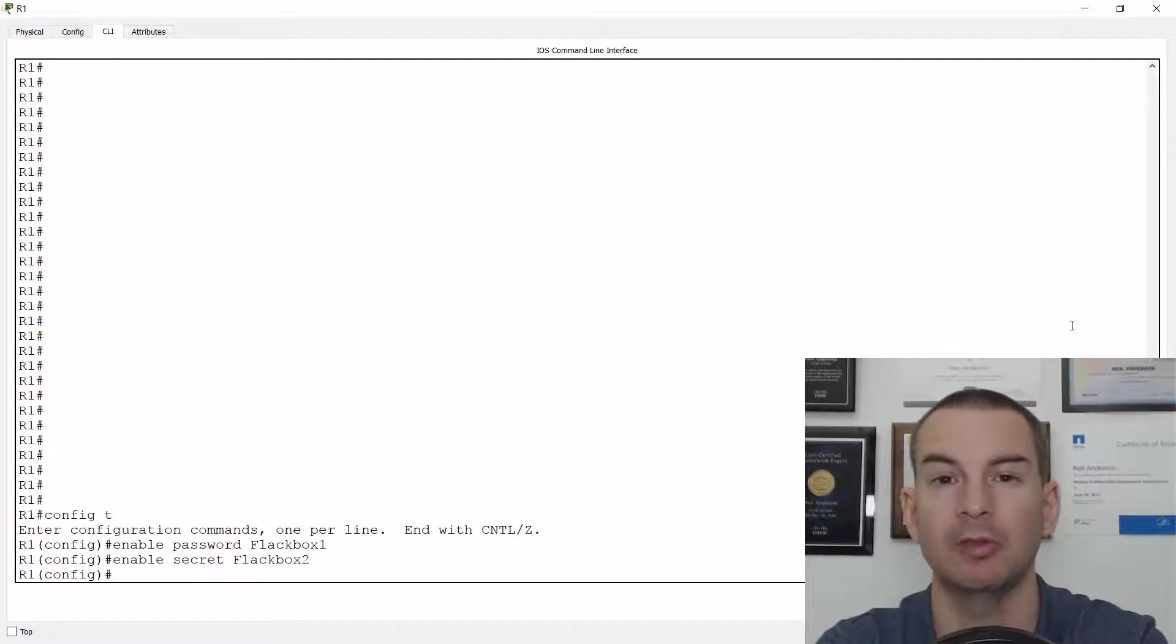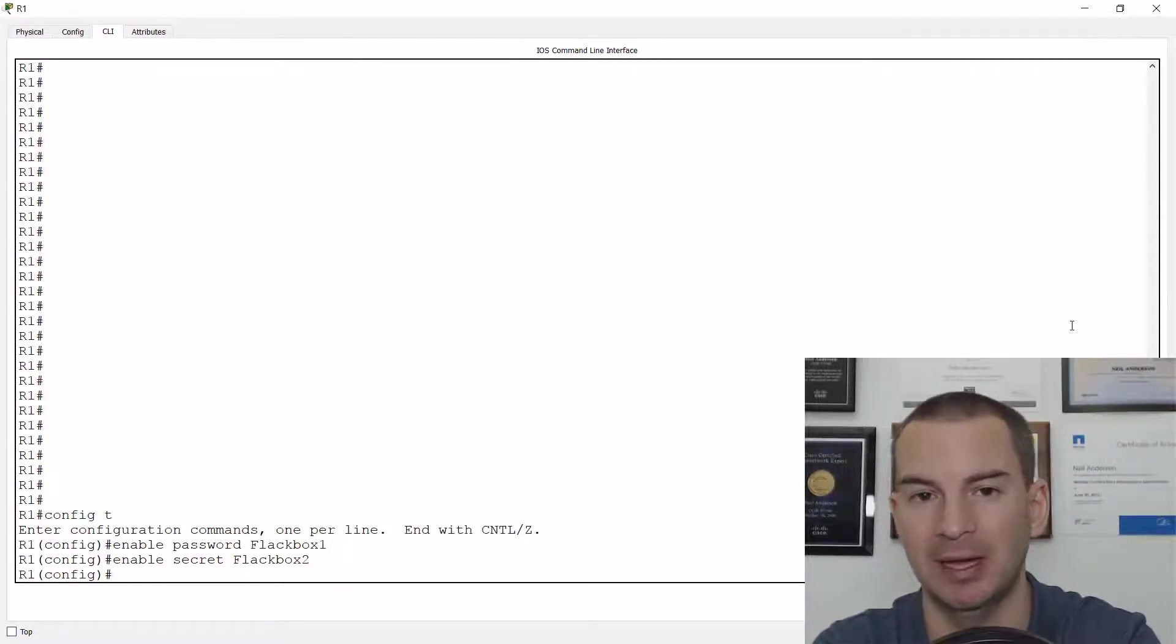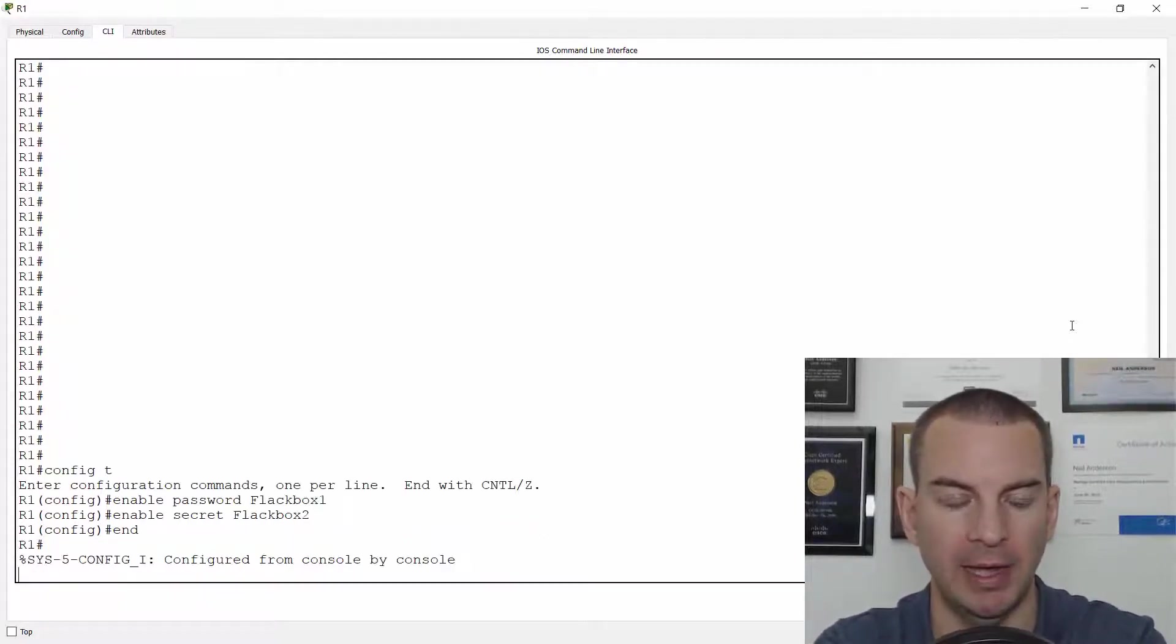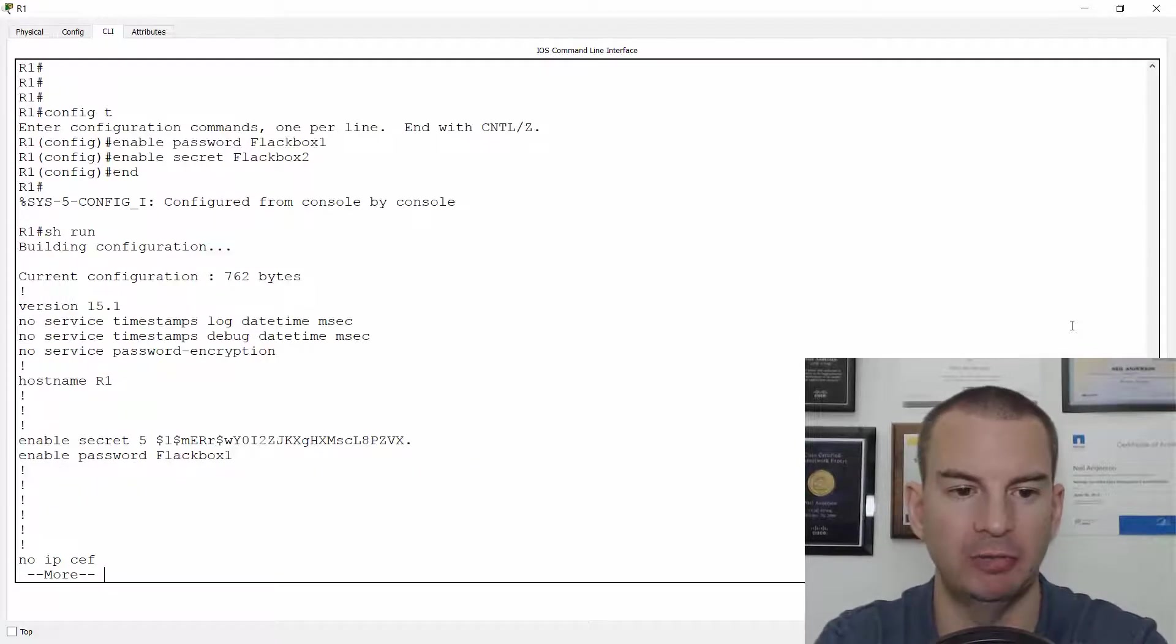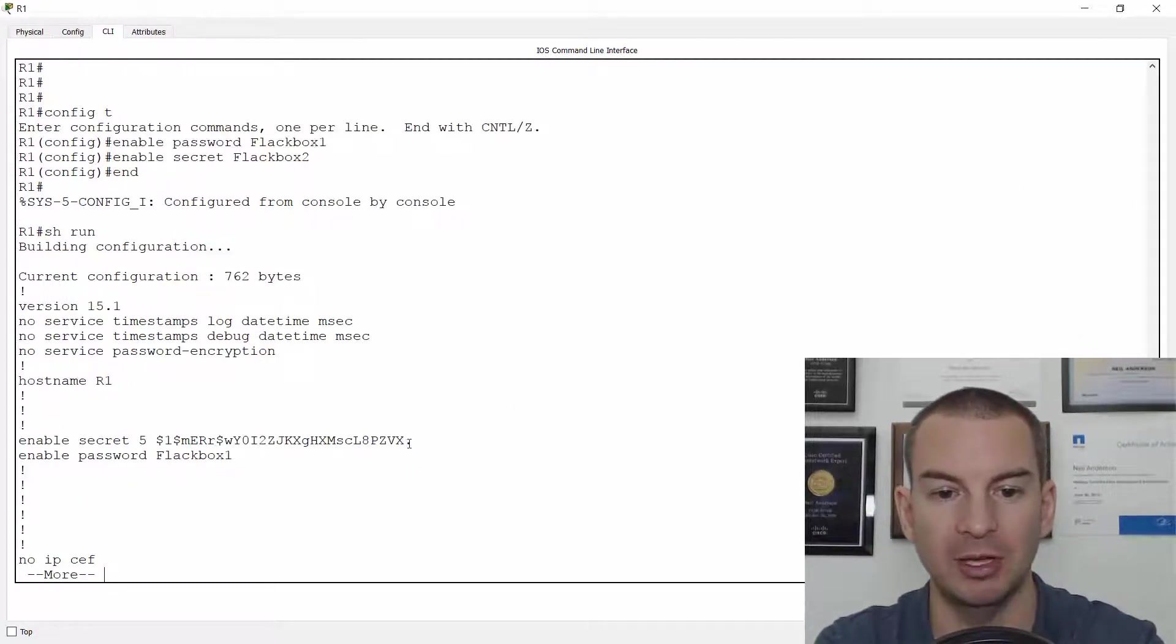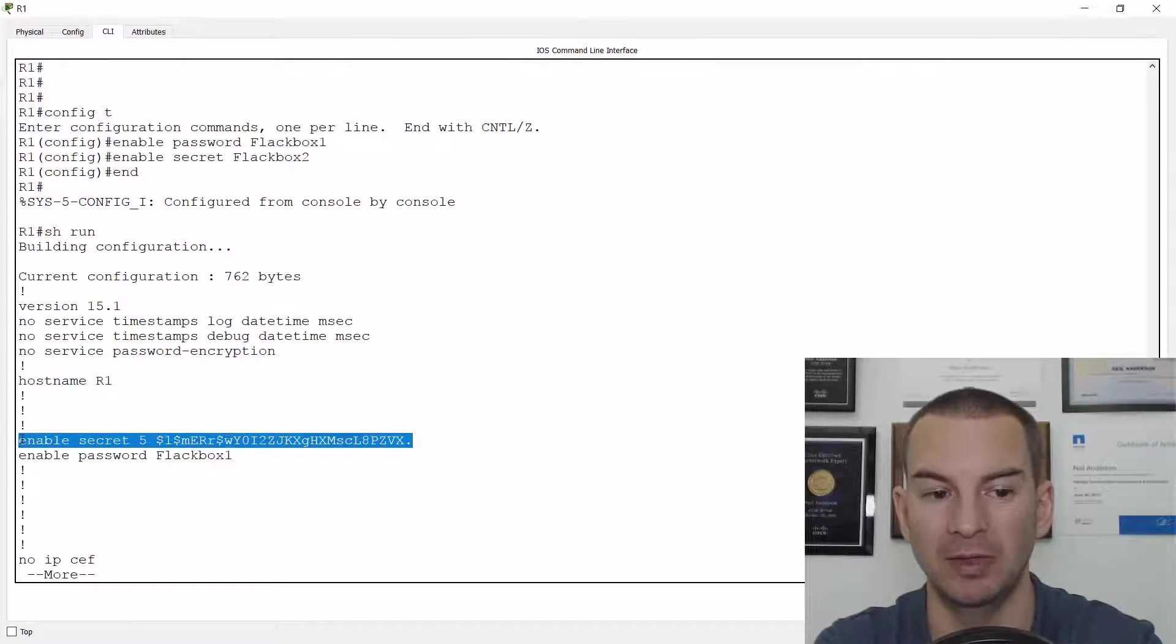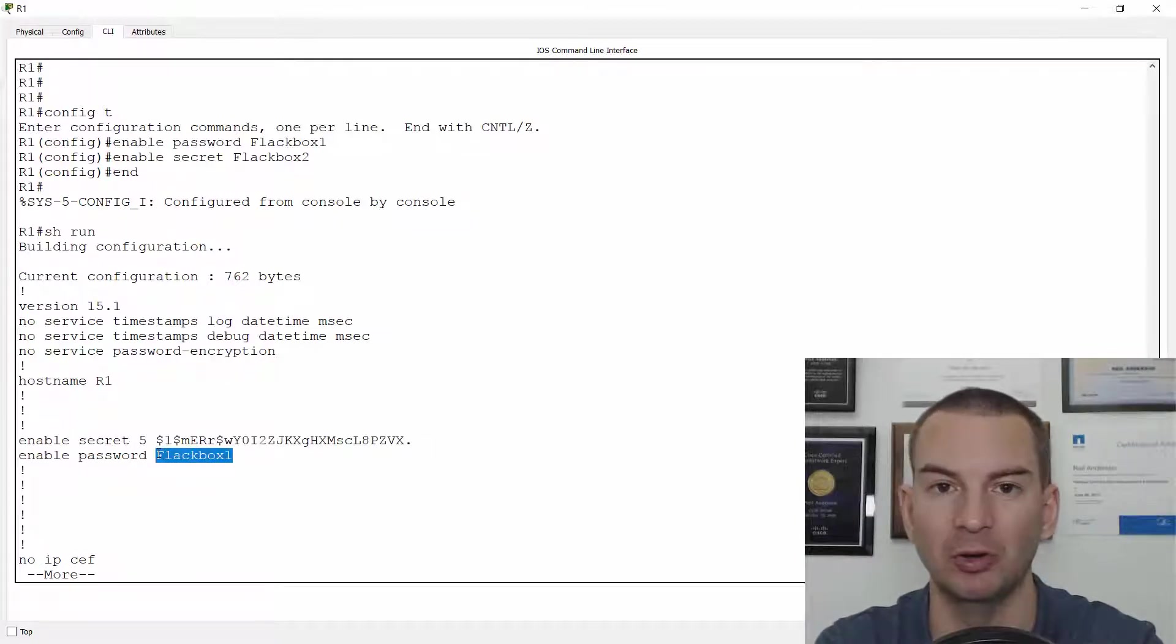So I'll go to global configuration mode and I'll say enable password flakbox one and enable secret flakbox two. The difference between these is enable password is really a legacy command. Enable secret is the new form of doing it. So if I go end here and do a show run,